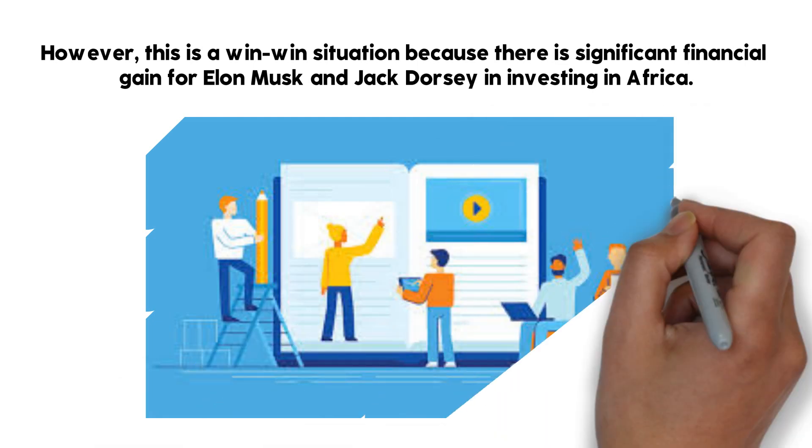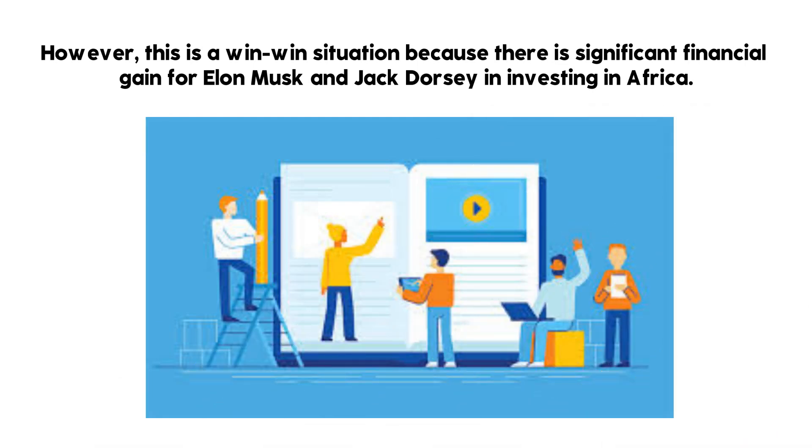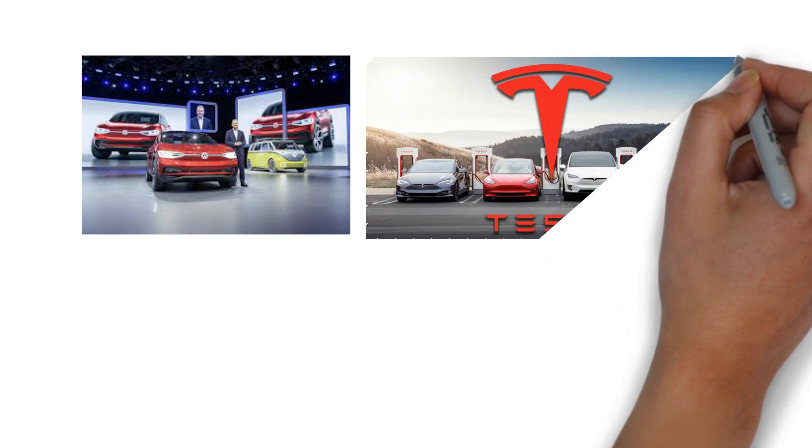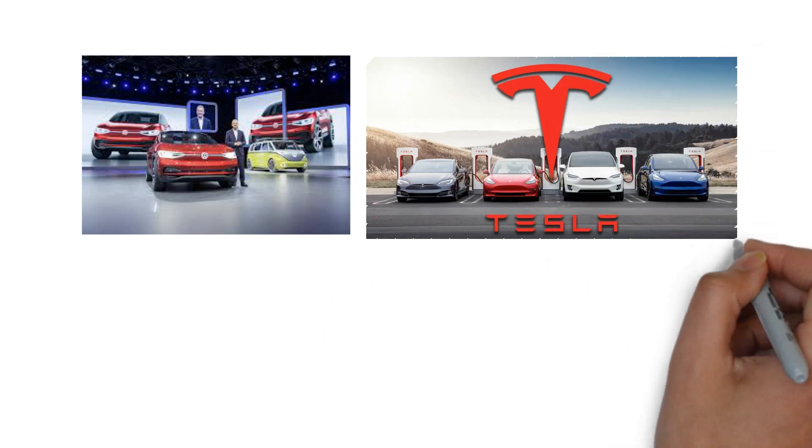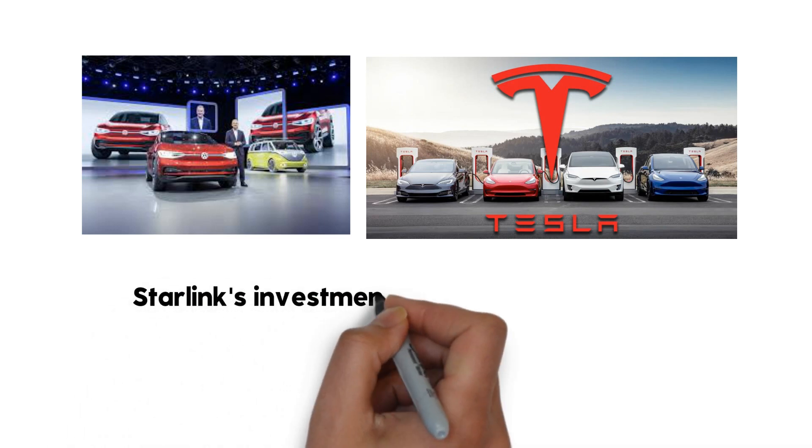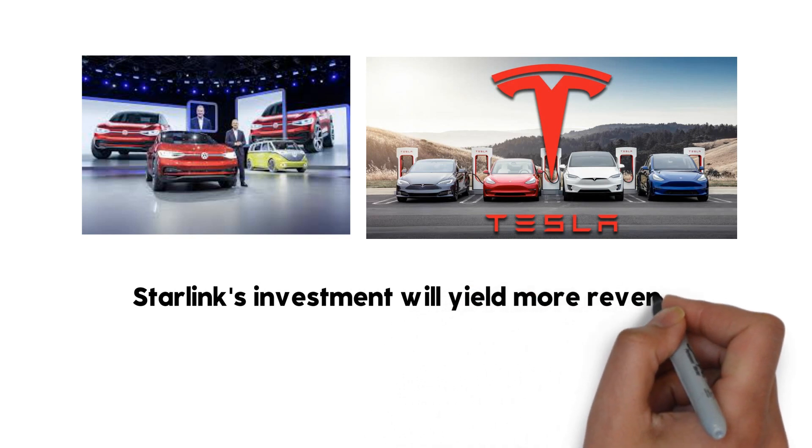The rapidly growing population and increasing technological adoption present a large untapped market with huge revenue potential. For Tesla, the African market provides an opportunity to sell electric vehicles and renewable energy solutions. With a growing concern for the environment and a desire for more sustainable energy sources, the demand for these products is expected to rise in the coming years. Tesla's entry into the African market could also lead to the development of a new market for electric vehicles, potentially making it a leader in this space. Also, Starlink's investment will yield more revenue from Africa.